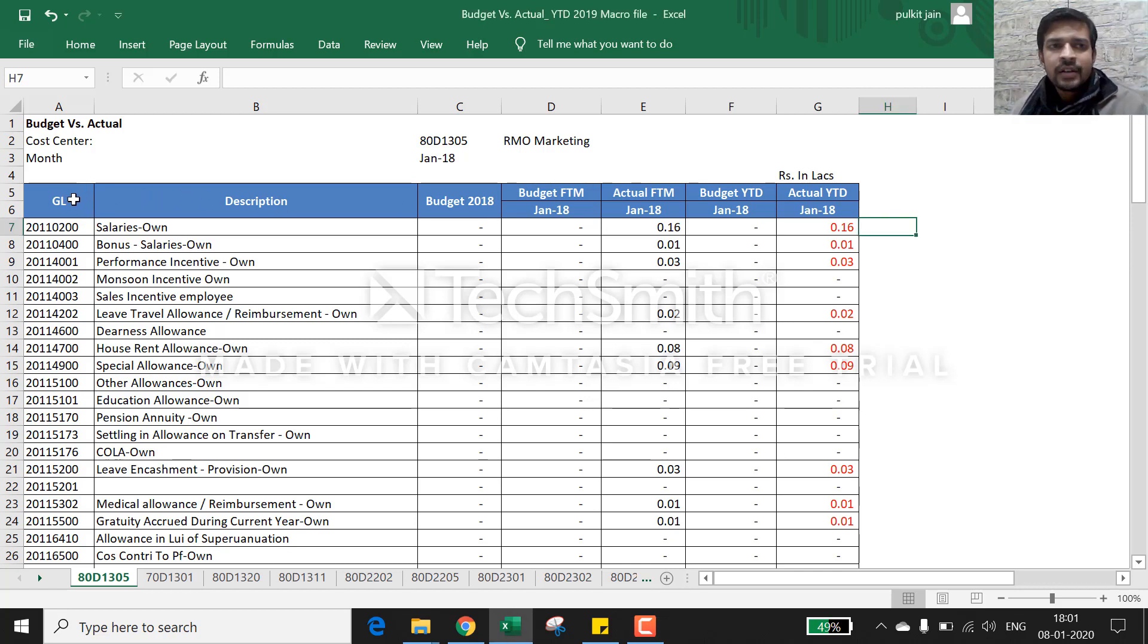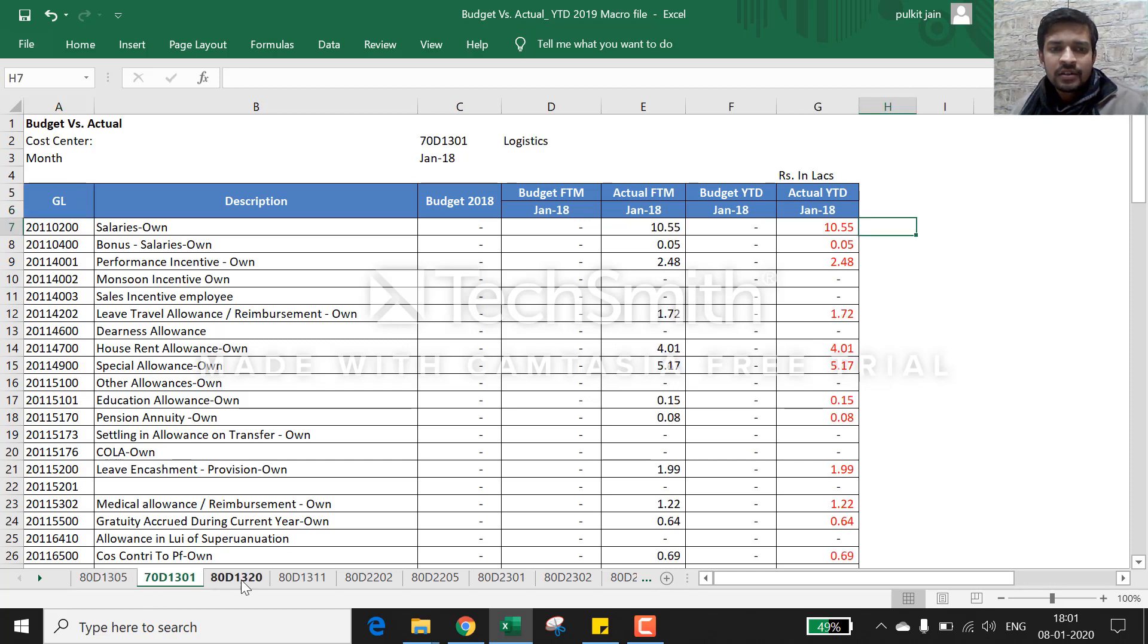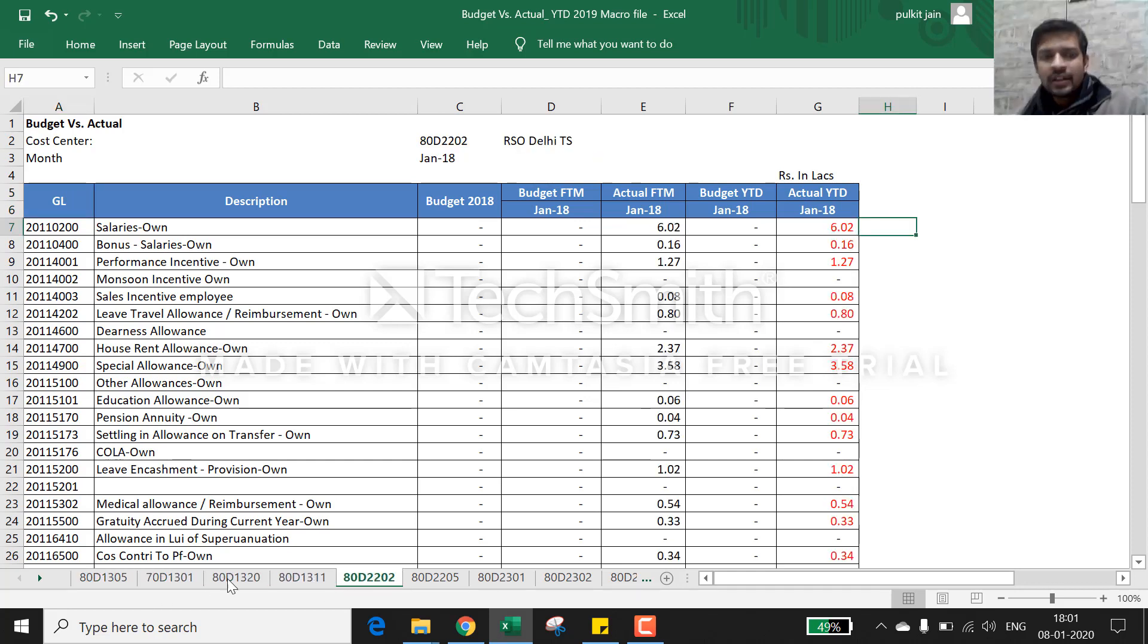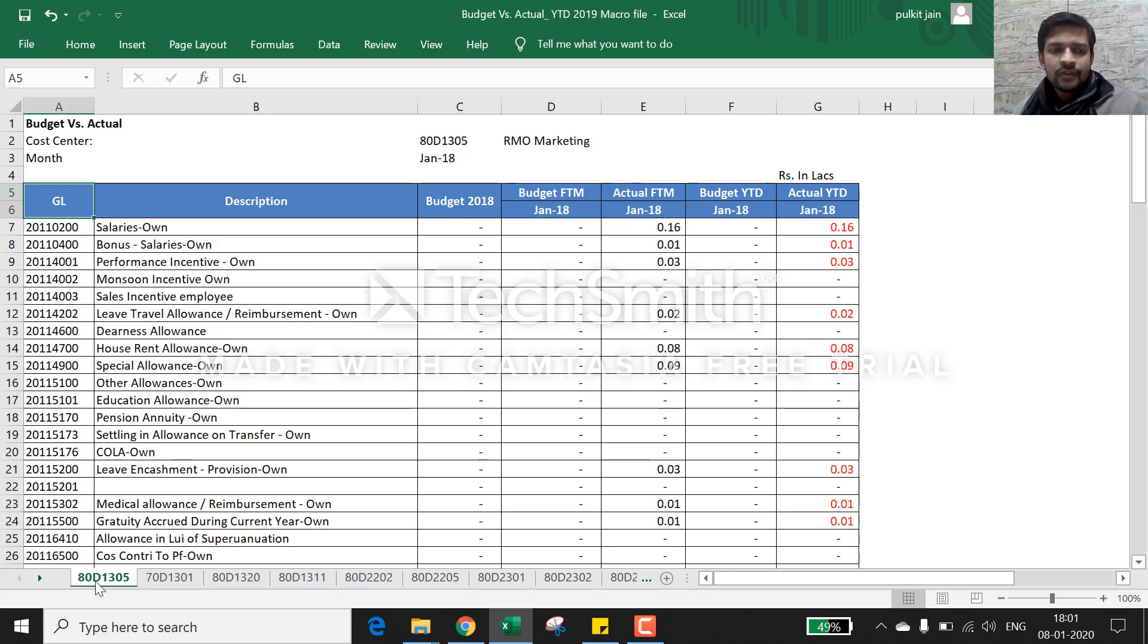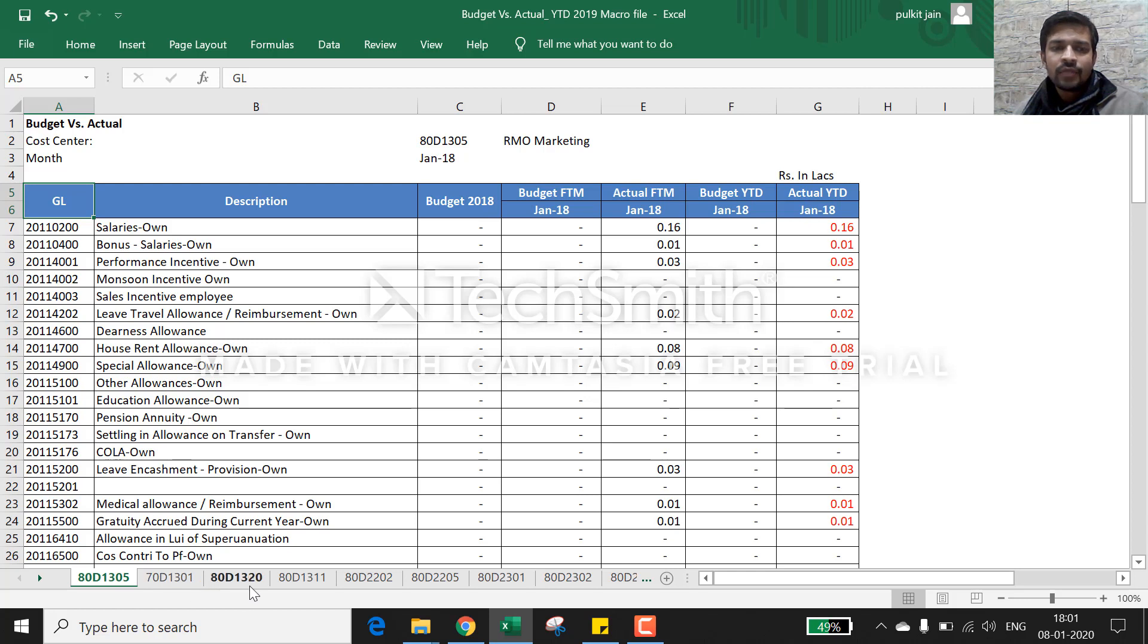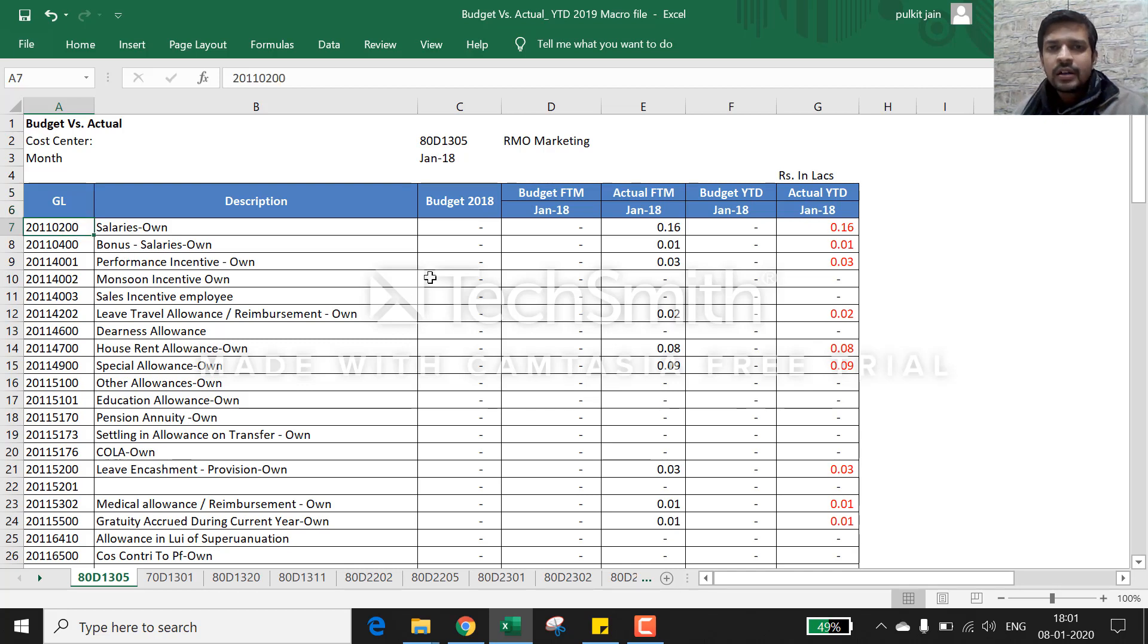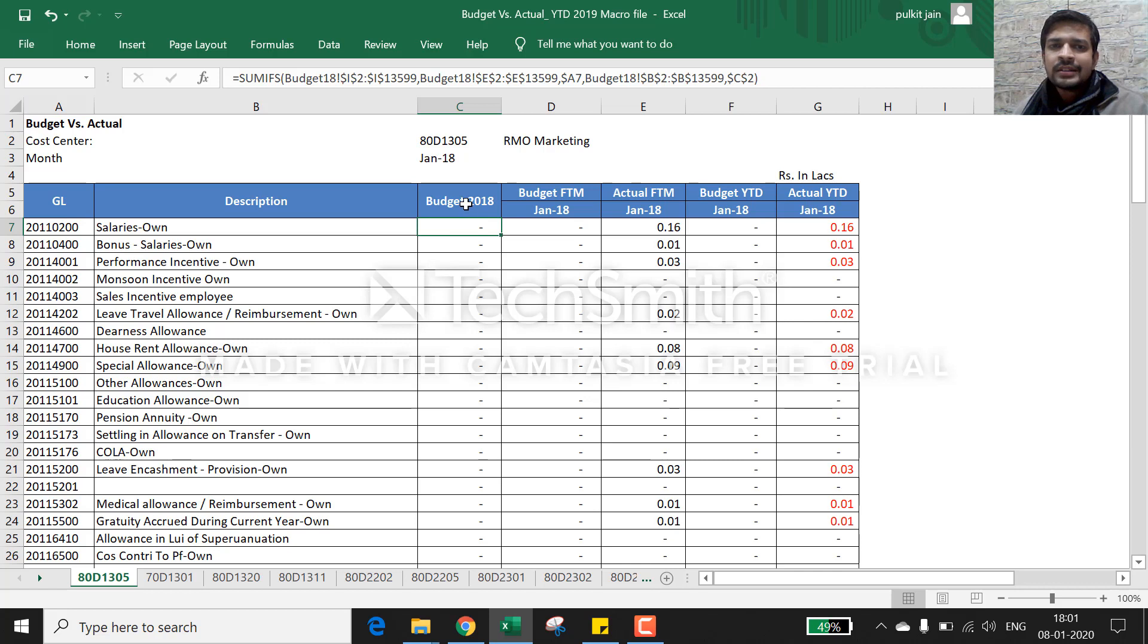First of all, we will understand what this sheet is. This workbook has various sheets - you can see different cost centers like ATD Teraso Panj, ATD 1301, ATD 1320. These are all departments or cost centers, and we wish to give a detailed report to them every month.